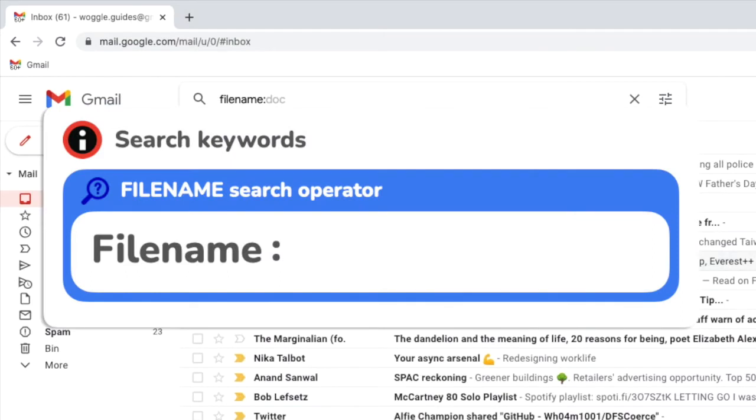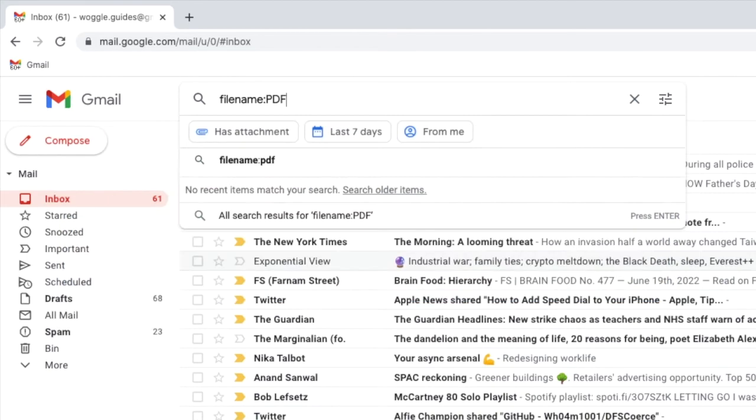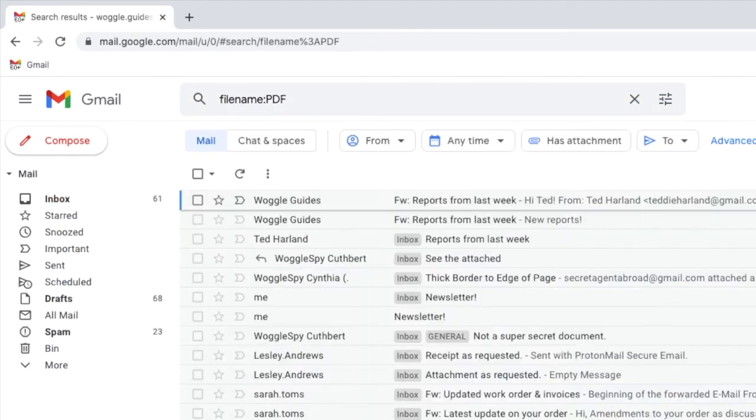Returning to my search folder I'll search for PDF documents by typing the file extension PDF. If I press return on that search a number of emails are displayed all of which have a PDF attachment.